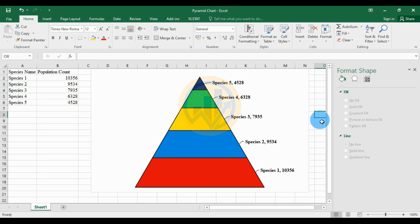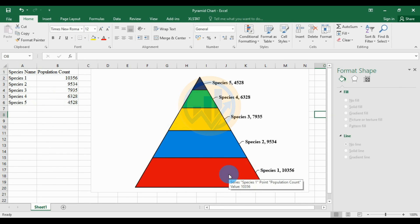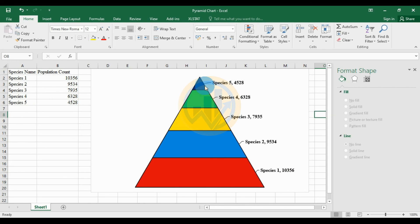This is the method for creating a pyramid graph in Excel. We have taken five different species and the population count for a particular area. The highest population species are Species 1 and Species 2, while Species 5 is the lowest. Species 1 has 10,356 individuals and Species 5 has 4,528. This pyramid graph is useful for population count in ecological studies.